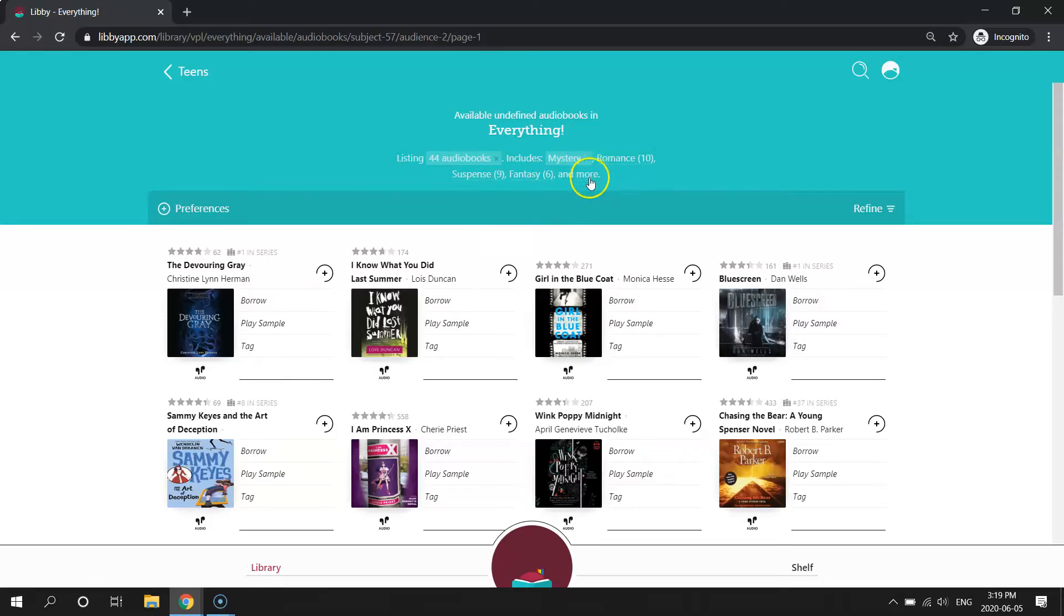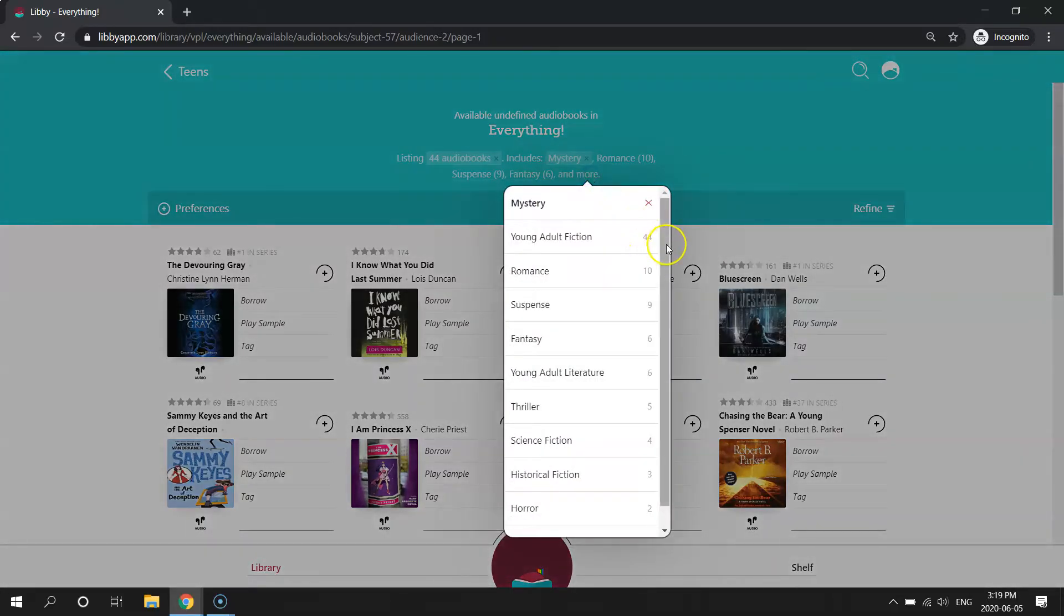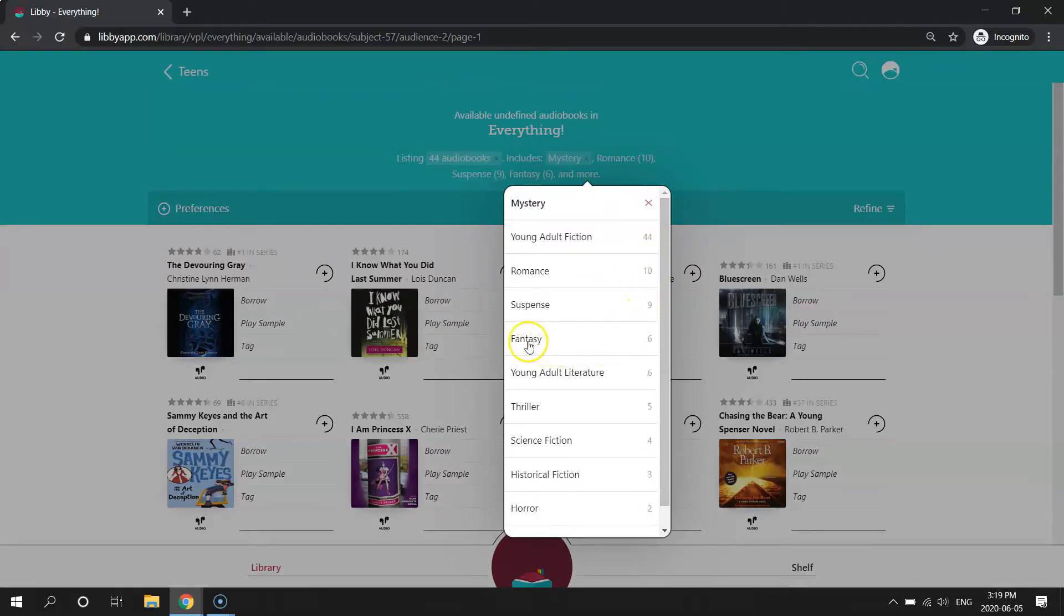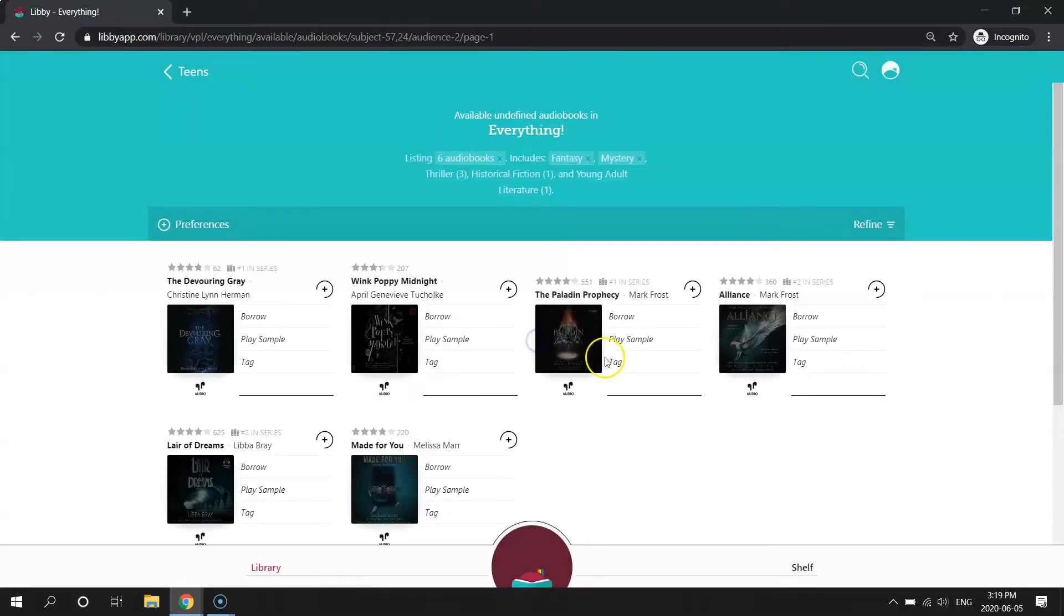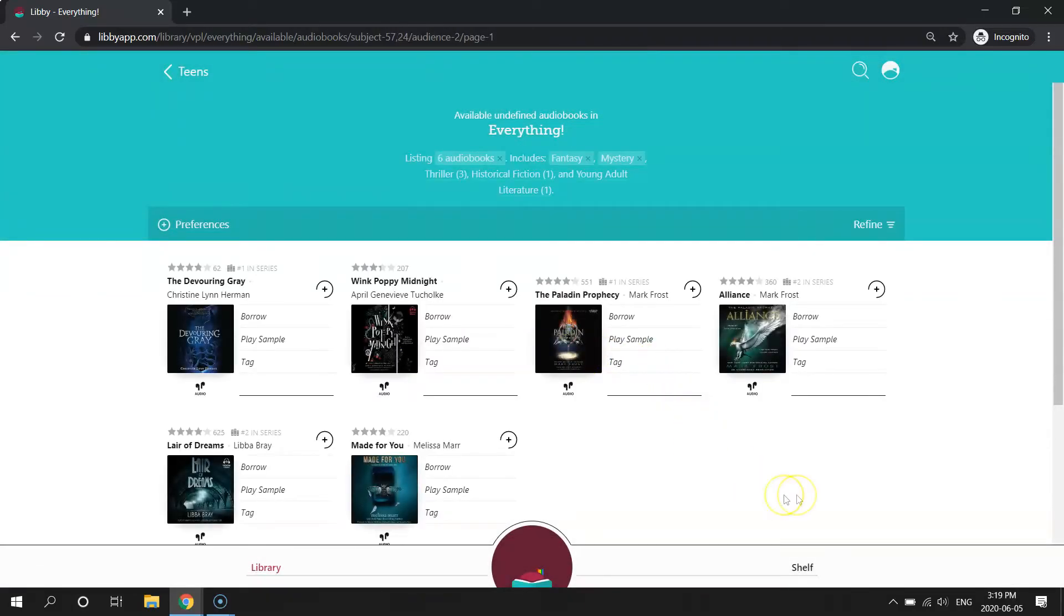I can always click this more button again if I want to further refine my search. So say I want mysteries that are also fantasies. So if I click fantasies, now I have audiobooks that I can check out right now that are both fantasies and mysteries.